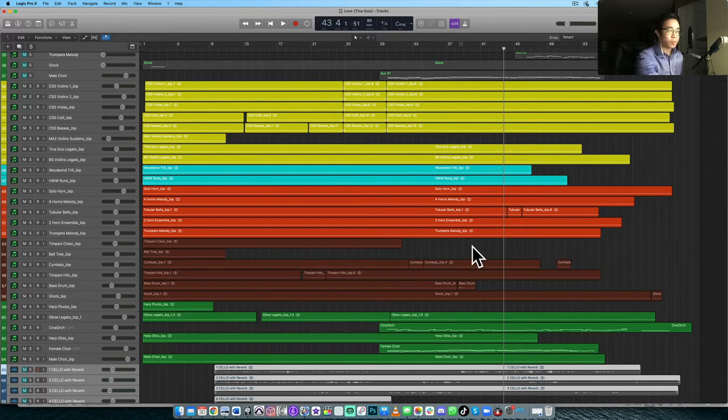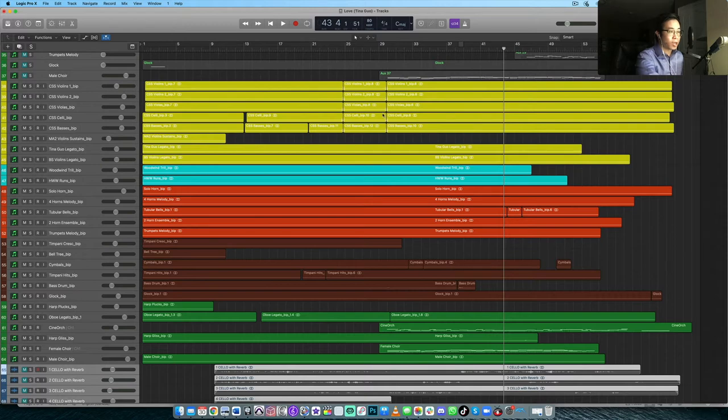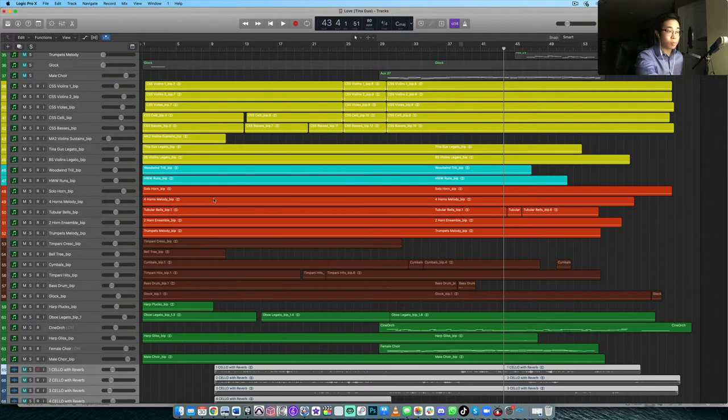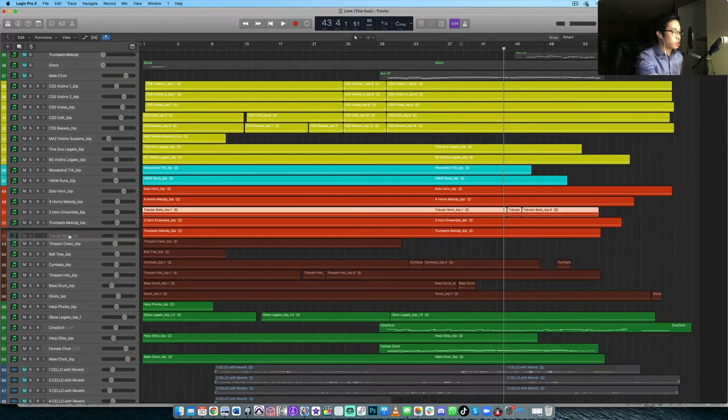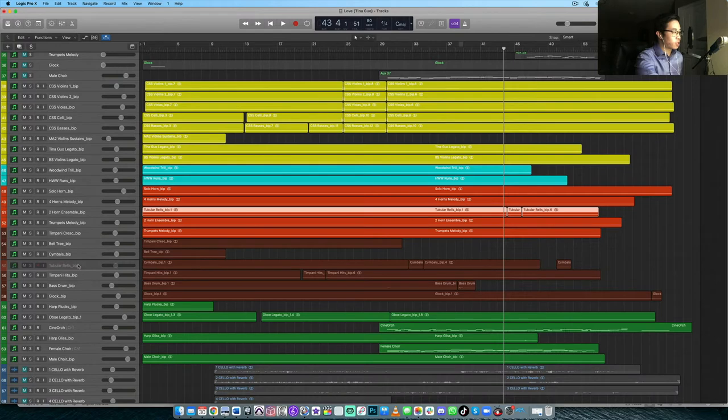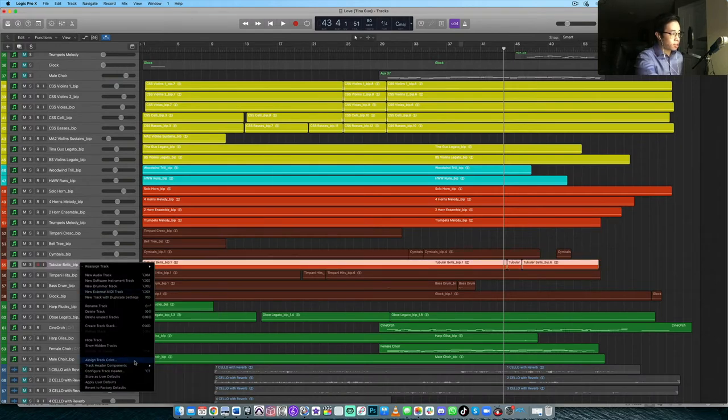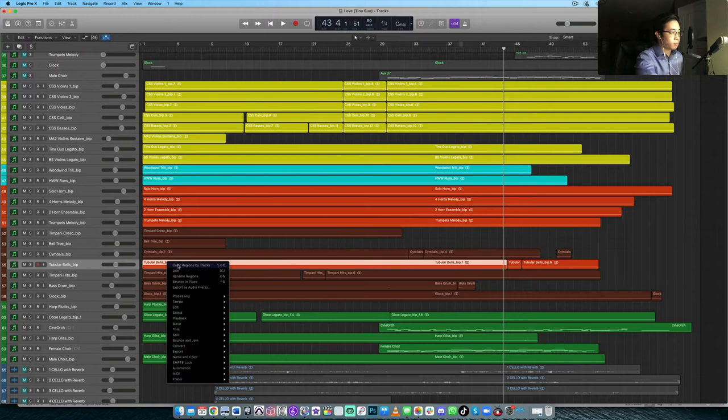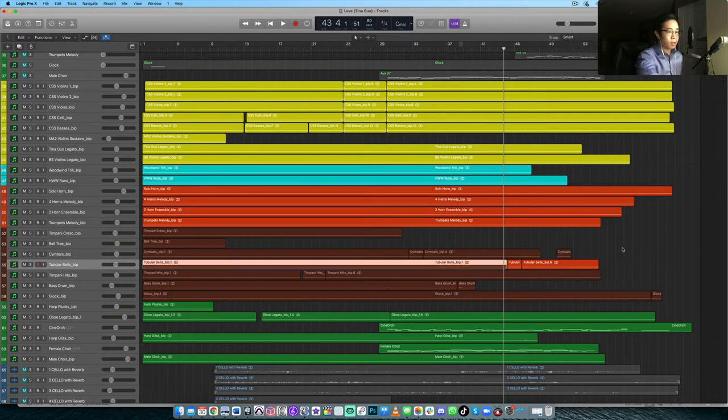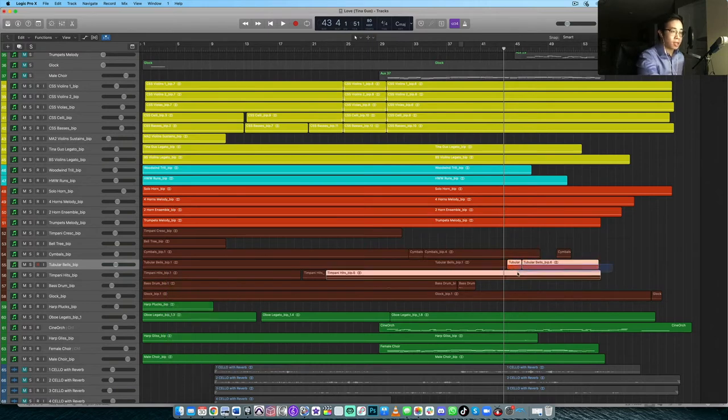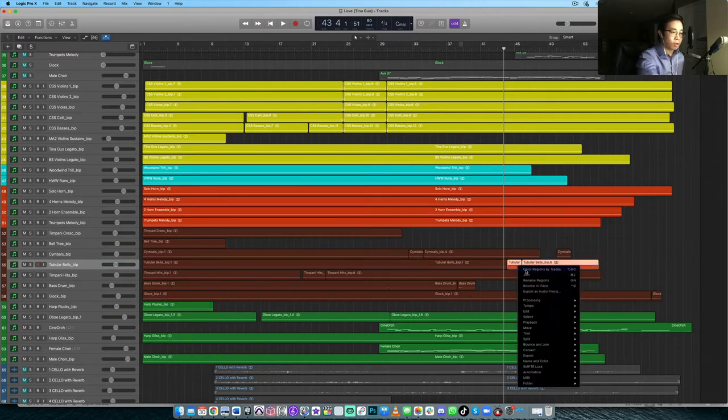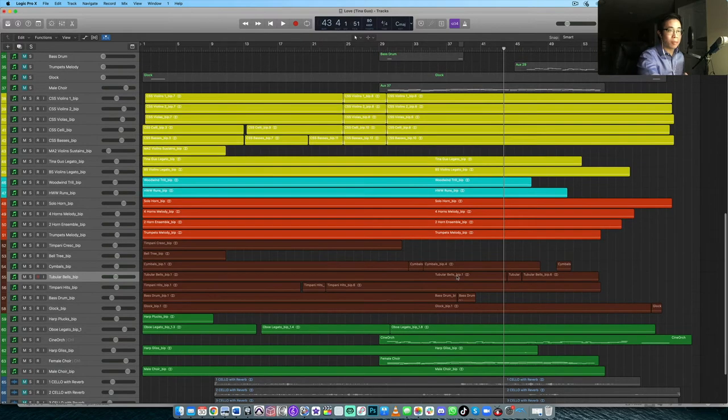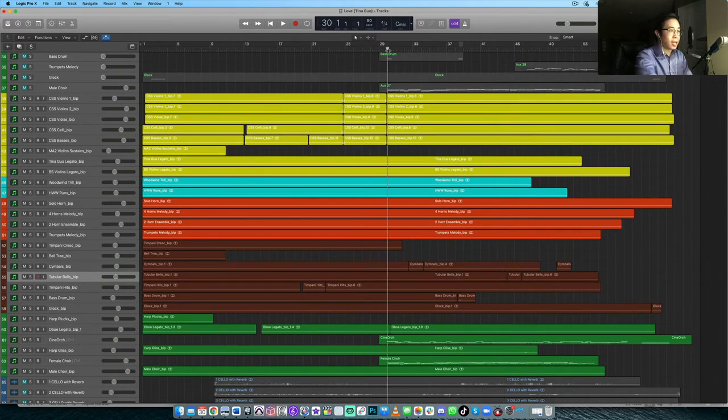So when I was doing this arrangement, I had already had Cinematic Studio Strings. I had Berlin Strings, which are both wonderful libraries. I had Hollywood Winds, which I used here, as you can see in the blue tracks. And then I think I also had Cinematic Studio Brass, if I'm not mistaken. And then I also had, so Tubular Bells here actually should be in the percussion section. That's my mistake. But let me make that brown.